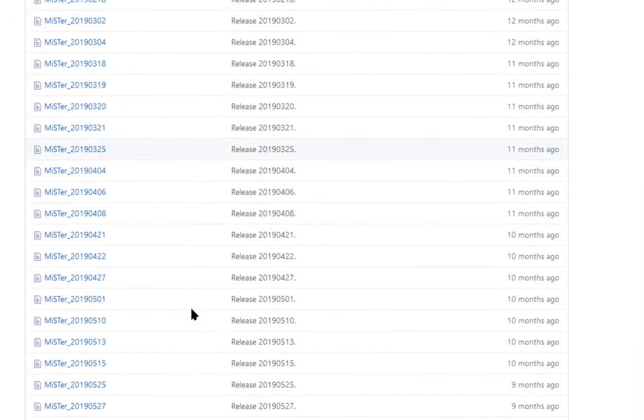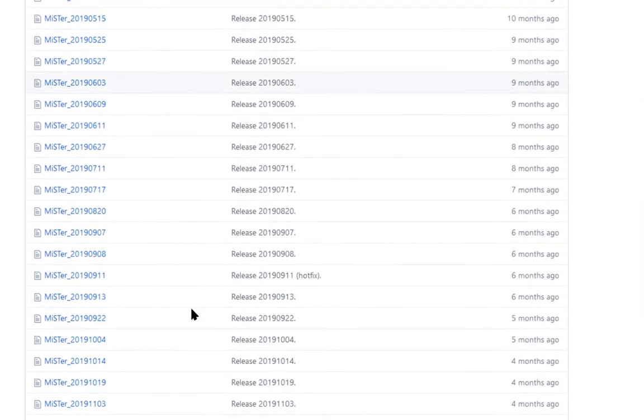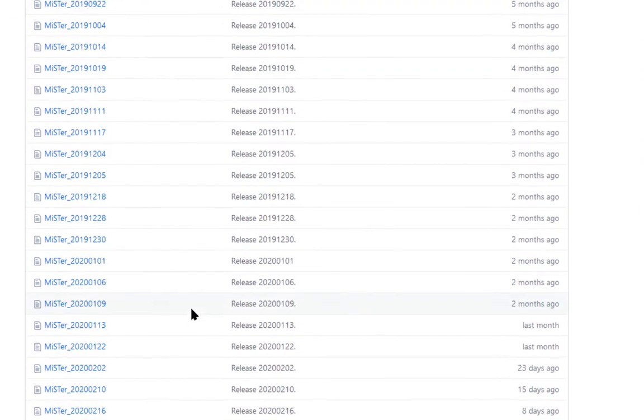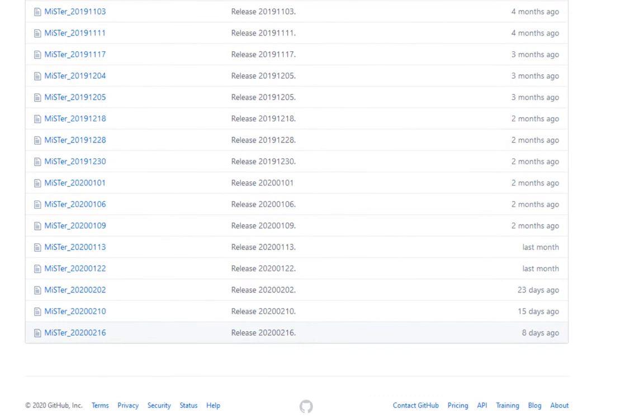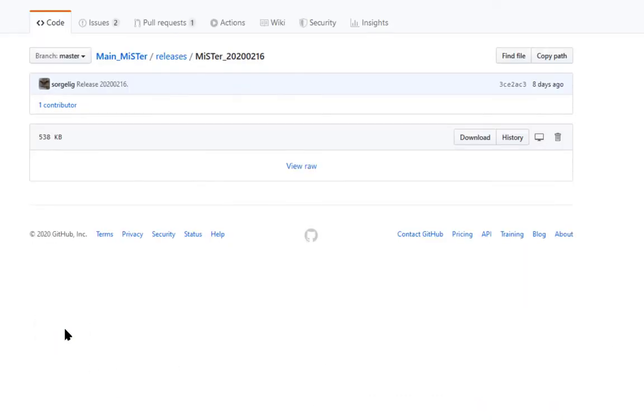Now you want to find the latest Mr. repository. This was updated 8 days ago. Click on it and download it.